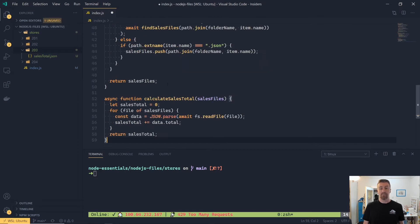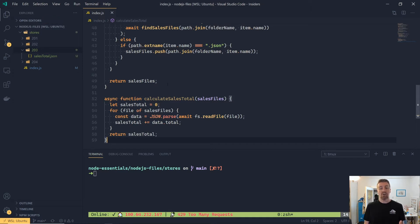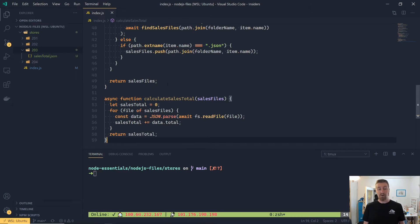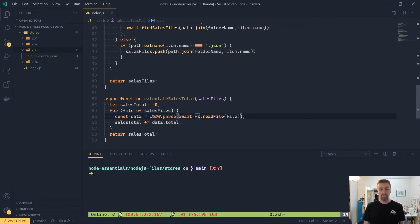So jump back over to our application, and we're going to add a new function called CalculateSaleTotal, which will take the array of sale files. And inside of that, we're just going to loop over, and then we're going to use json.parse with await fs.readFile, and then put that into the data, and then we're just going to sum that up. We're just going to calculate the full total.